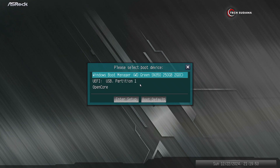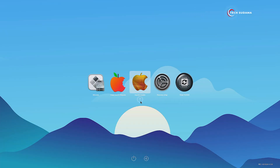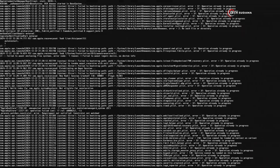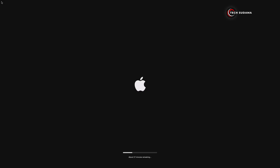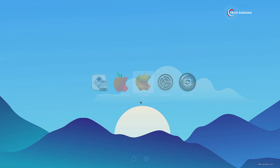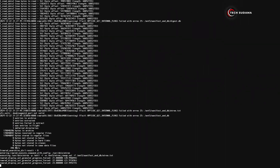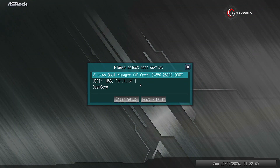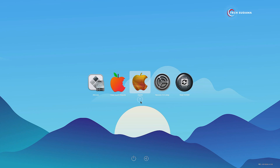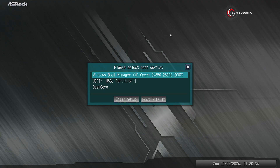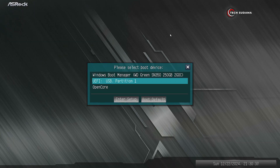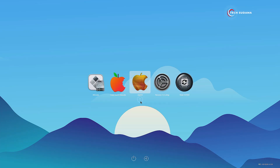Now again access the boot menu, select the USB drive, and hit Enter. This time you will see Mac OS Installer — select it and hit Enter. You will have to wait 15 to 30 minutes. Again access the boot menu, select the USB drive, hit Enter, and again select Mac OS Installer and hit Enter. Again select the USB drive and hit Enter. This time you will see Mac OS — select Mac OS and hit Enter. Repeat this boot menu process, selecting the USB drive and then Mac OS, until the installation completes.